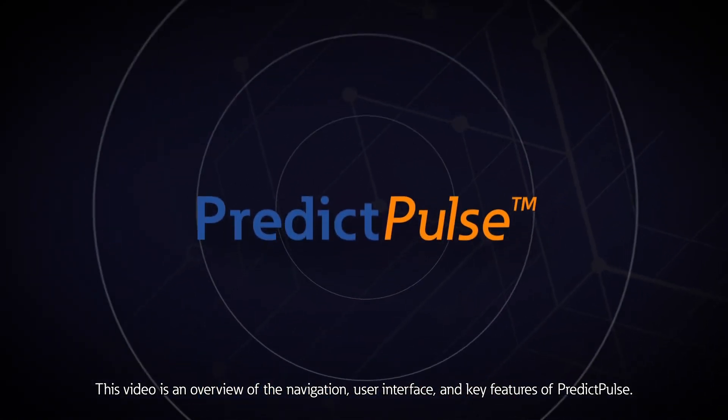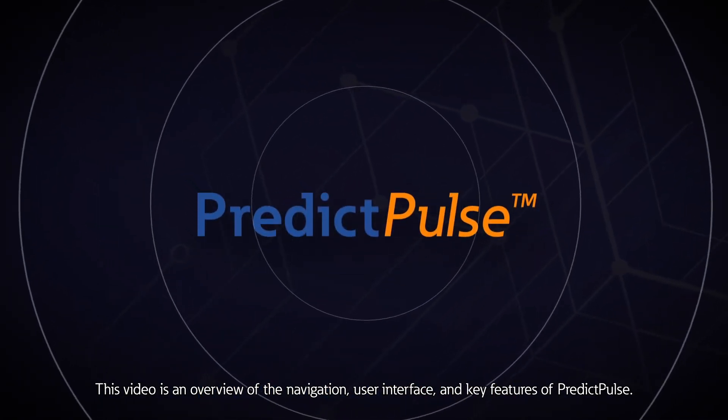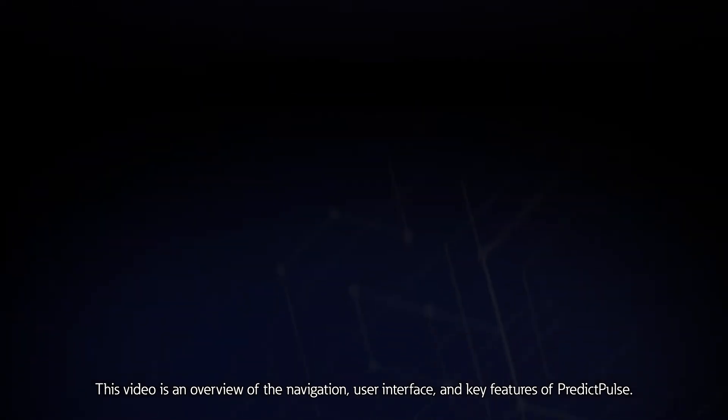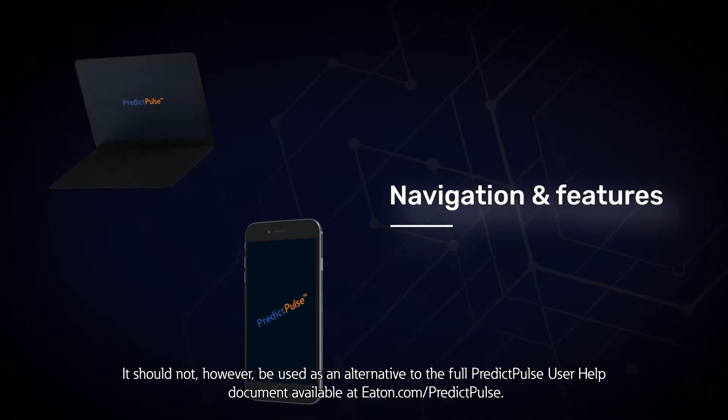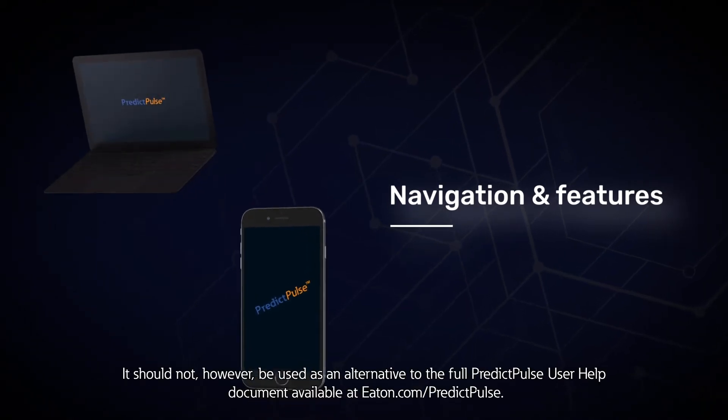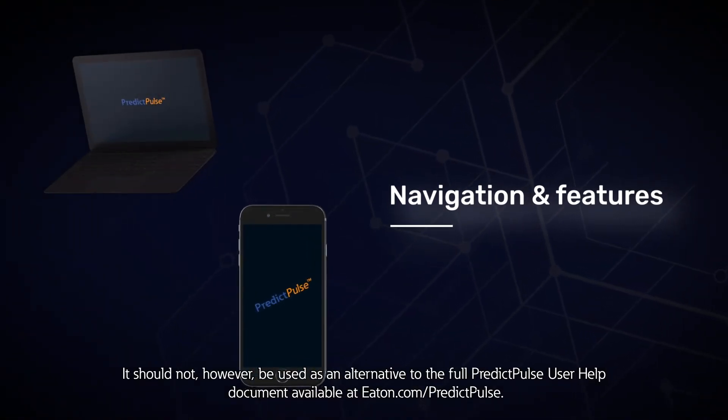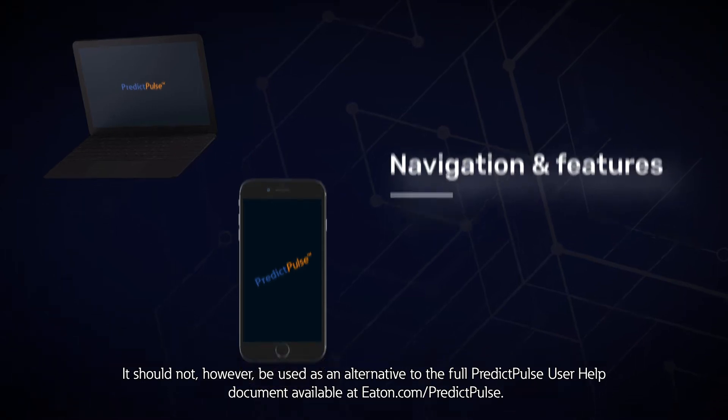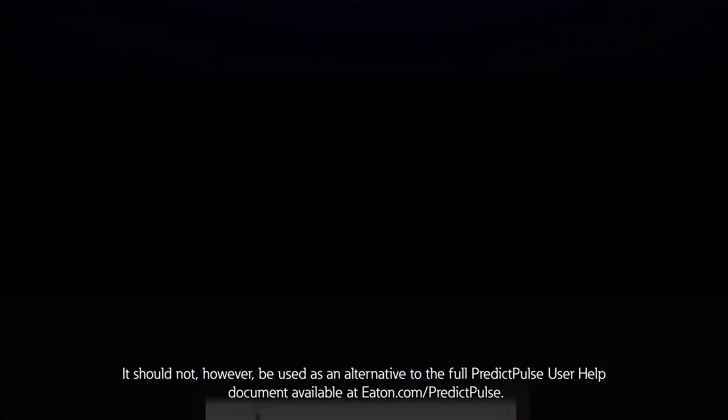This video is an overview of the navigation, user interface, and key features of PredictPulse. It should not, however, be used as an alternative to the full PredictPulse user help document available at Eaton.com/PredictPulse.